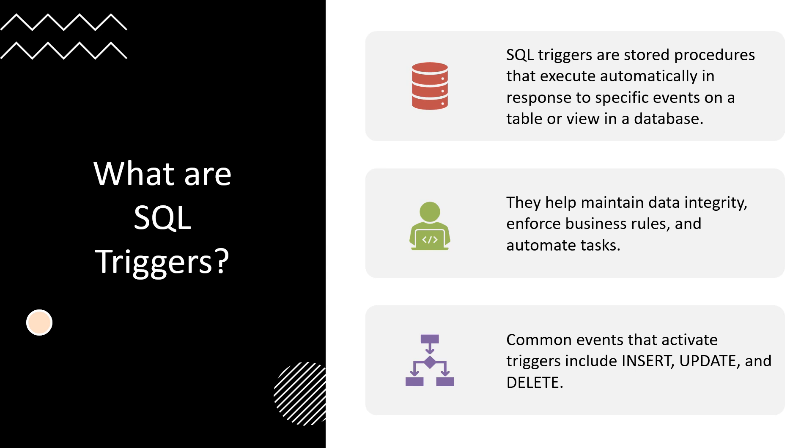SQL triggers are special types of stored procedures that are invoked automatically in response to specific events on a particular table or view. They can help enforce business logic, validate data, and audit changes without needing explicit intervention by users or applications. Triggers can be set to activate either before or after an event, ensuring actions are taken as needed during data manipulations. The common events that activate triggers are statements like insert, update, or delete, helping maintain data integrity by enforcing your logic.